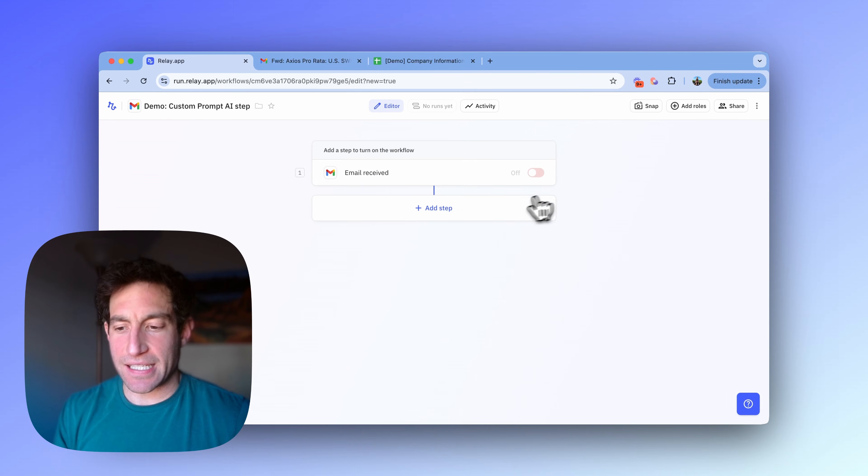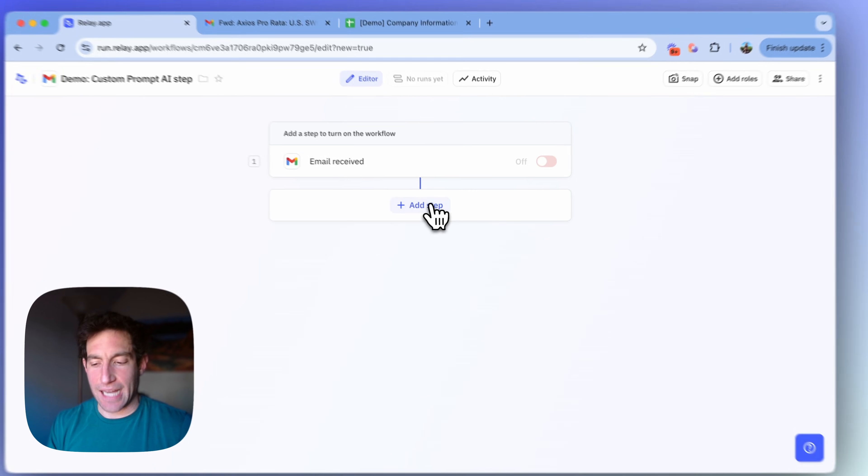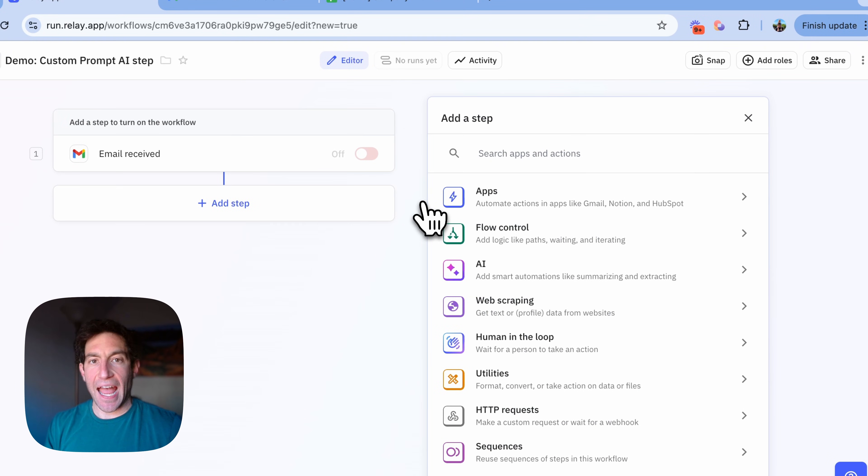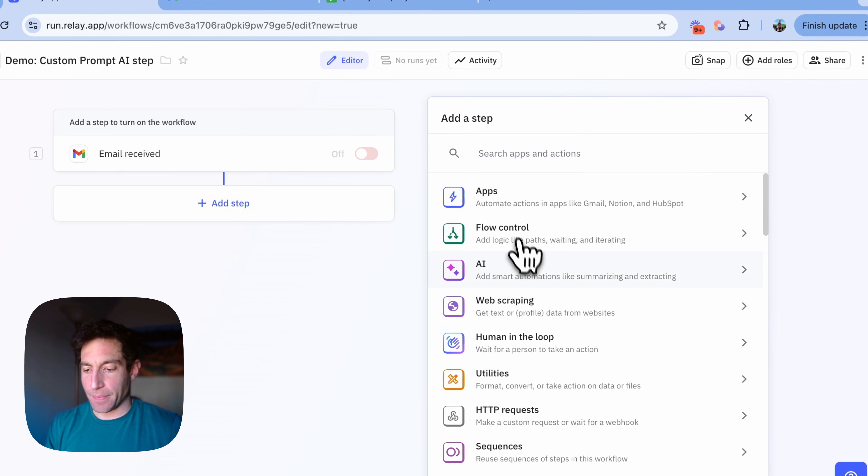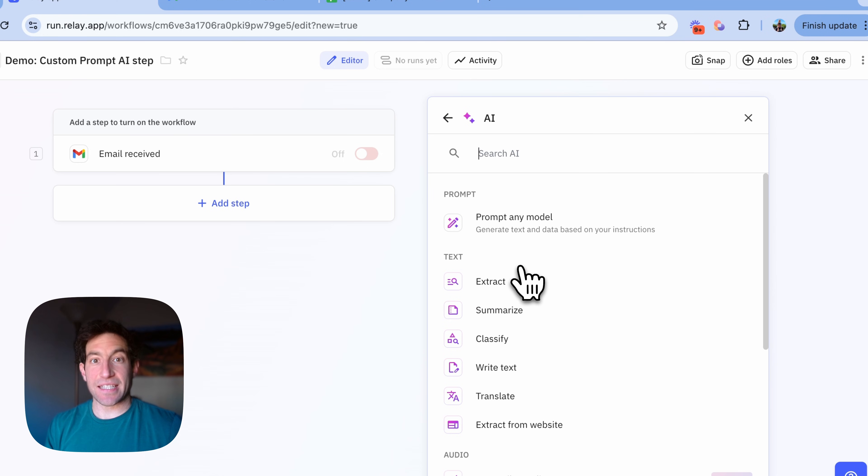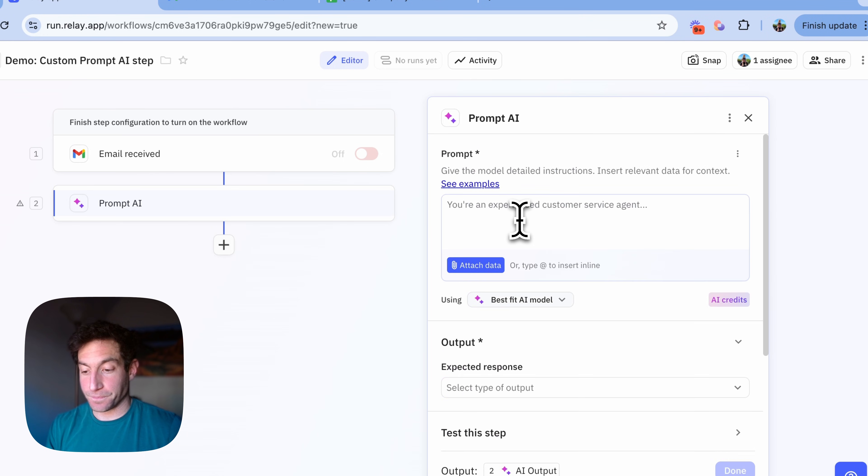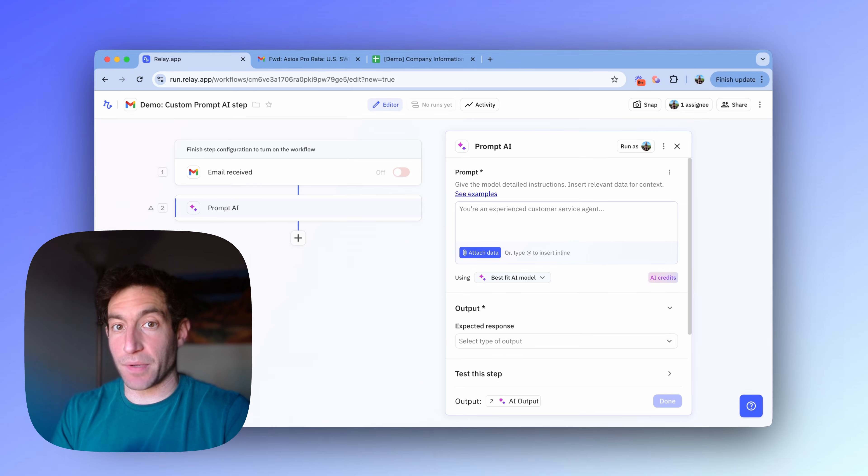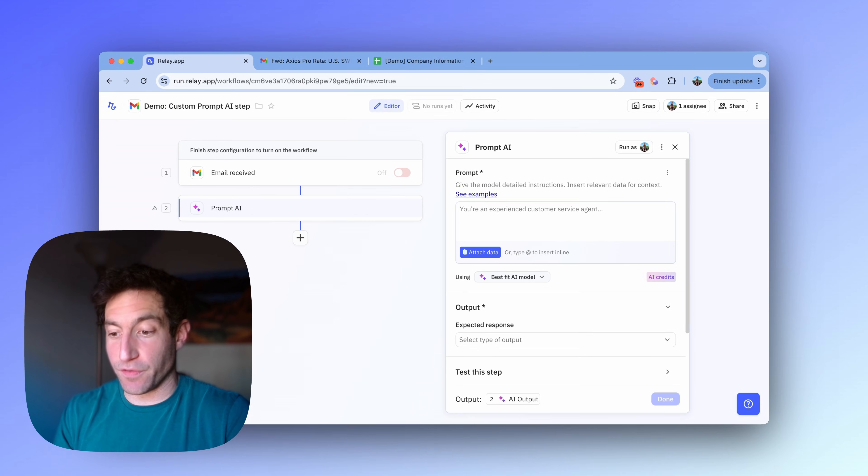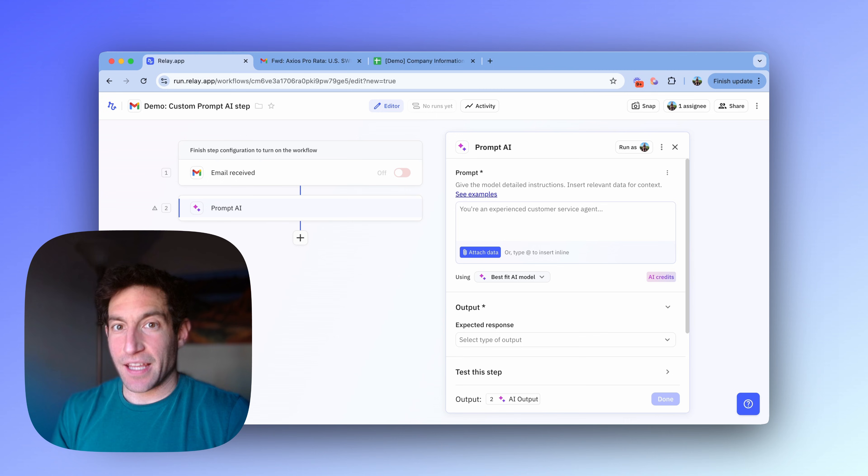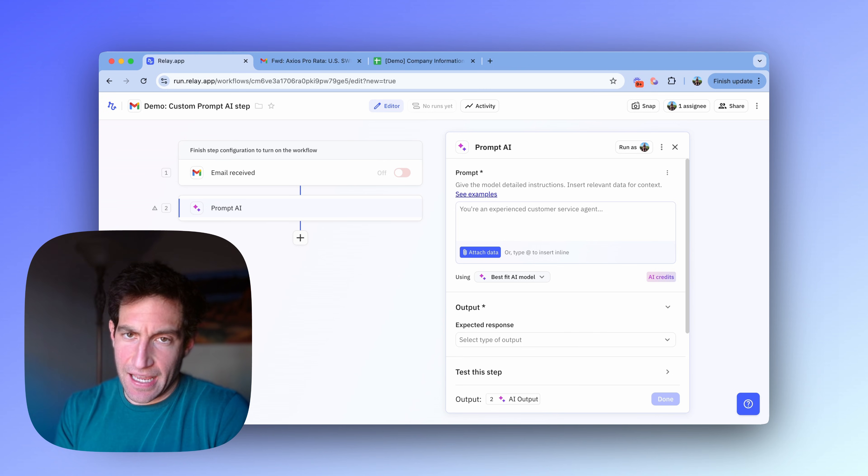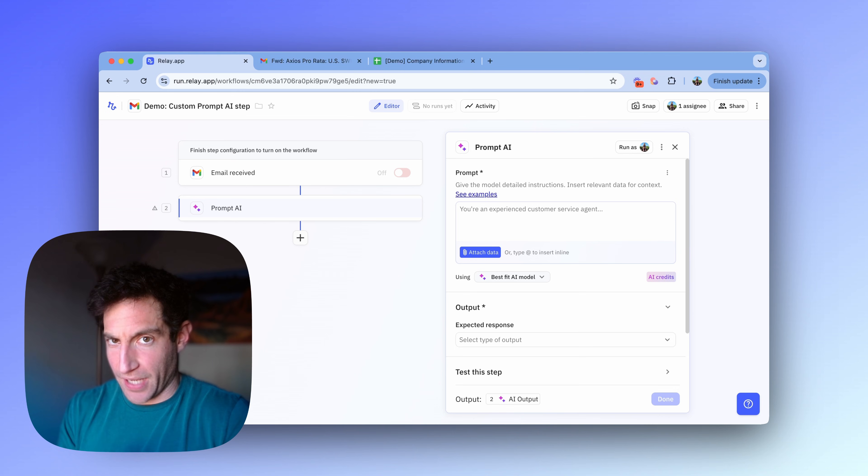To do that, I'm going to press the add step button. And then in the add a step menu on the right, I'm going to select AI. I'm going to select the first option, prompt any model. Now, you'll see the first thing the custom prompt step asks you for is the prompt. The prompt is a technical term for the instructions you want to give the AI, and you can just write those in free form text.